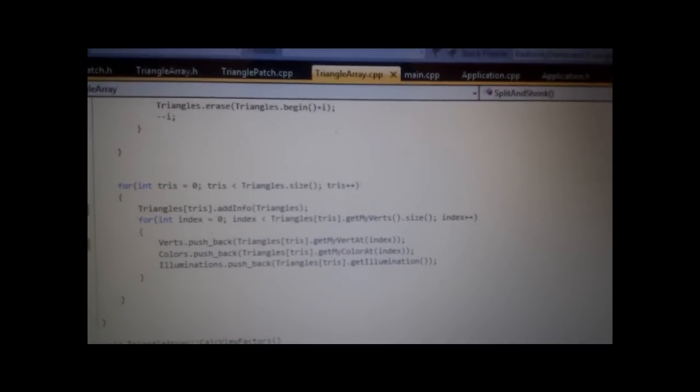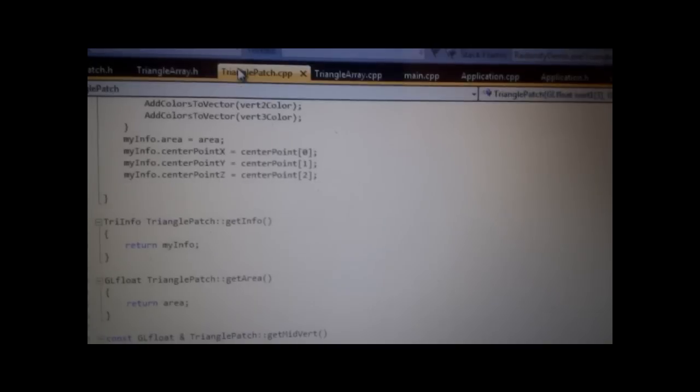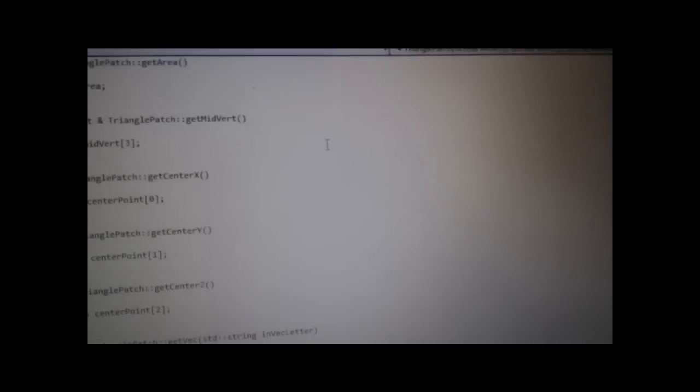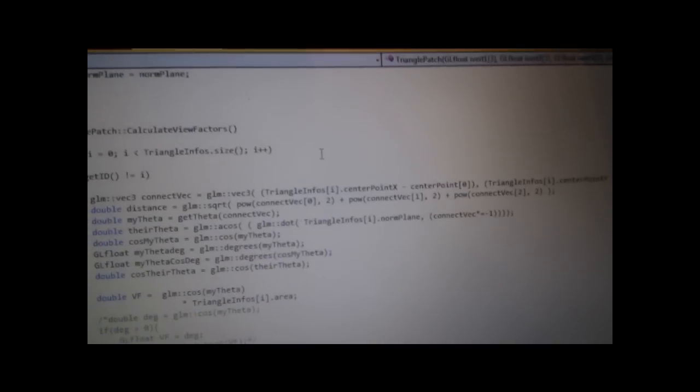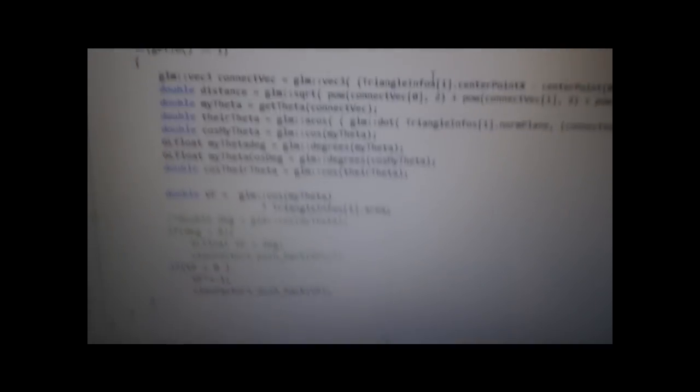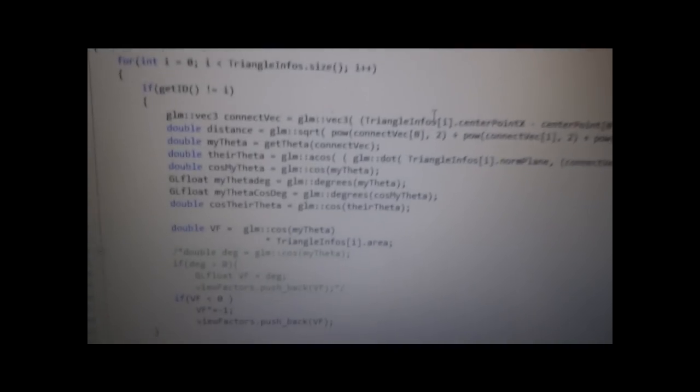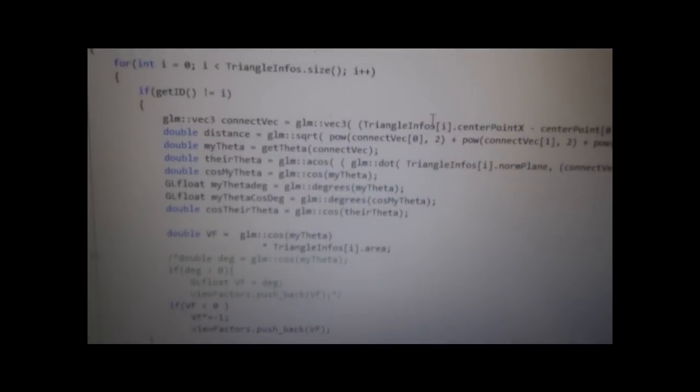What we'll look at next is the actual View Factors that we were talking about. The View Factors is basically the piece of information that you need to show the relationship between one triangle and the other one.